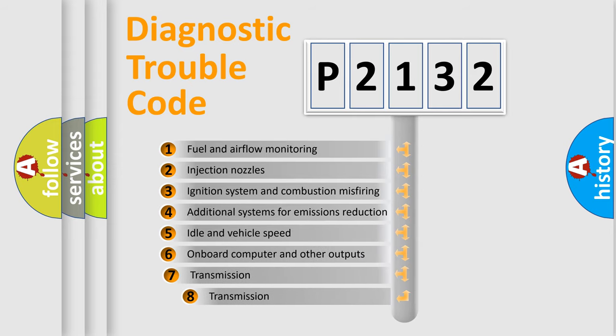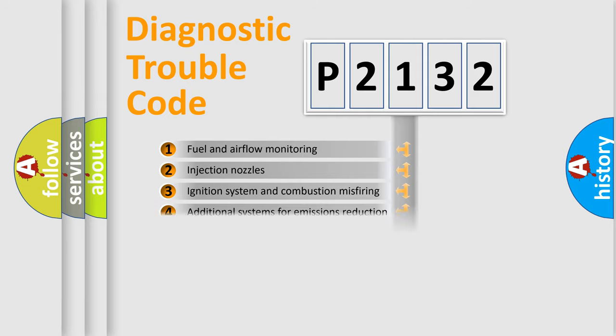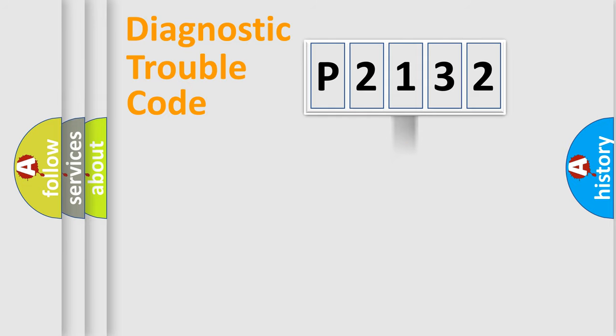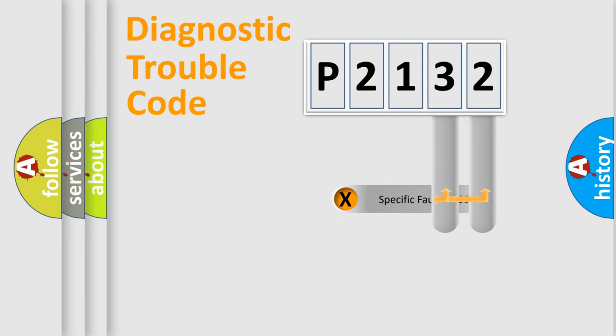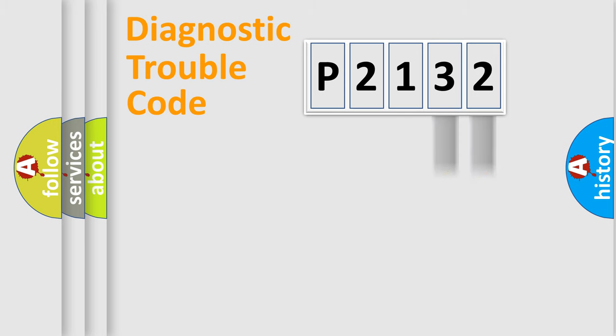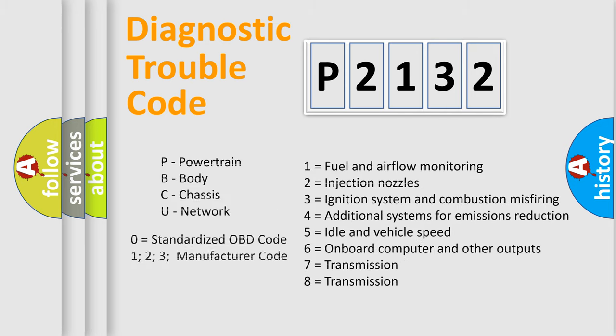The third character specifies a subset of errors. The distribution shown is valid only for the standardized DTC code. Only the last two characters define the specific fault of the group. Such a division is valid only if the second character code is expressed by the number zero.